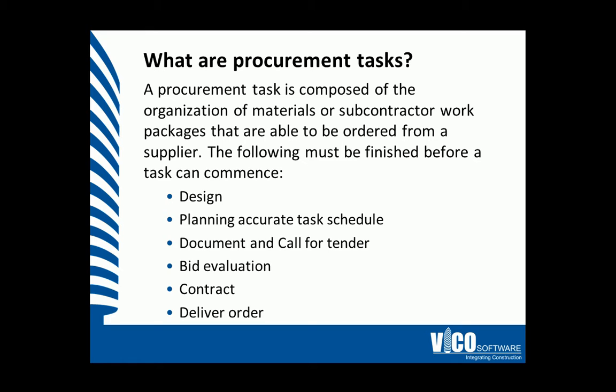We must understand the design, any planning, documentation and calling for tender, evaluating the bid, ultimately signing the contract, and delivering the order before any one task can start.